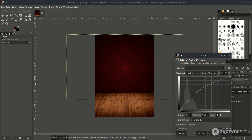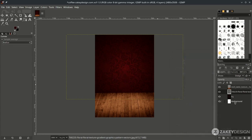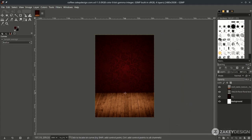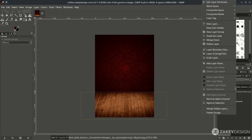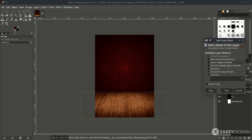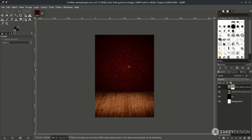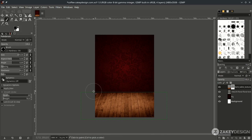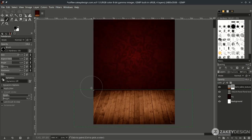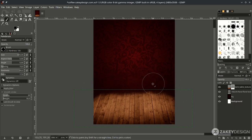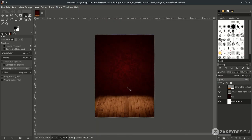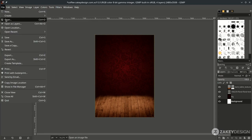Hide some of the wooden floor parts using a layer mask. Right-click, choose Add Layer Mask, select white, then hit Add. Make sure to change the color to default black and use the brush tool to paint over the areas you want to hide.